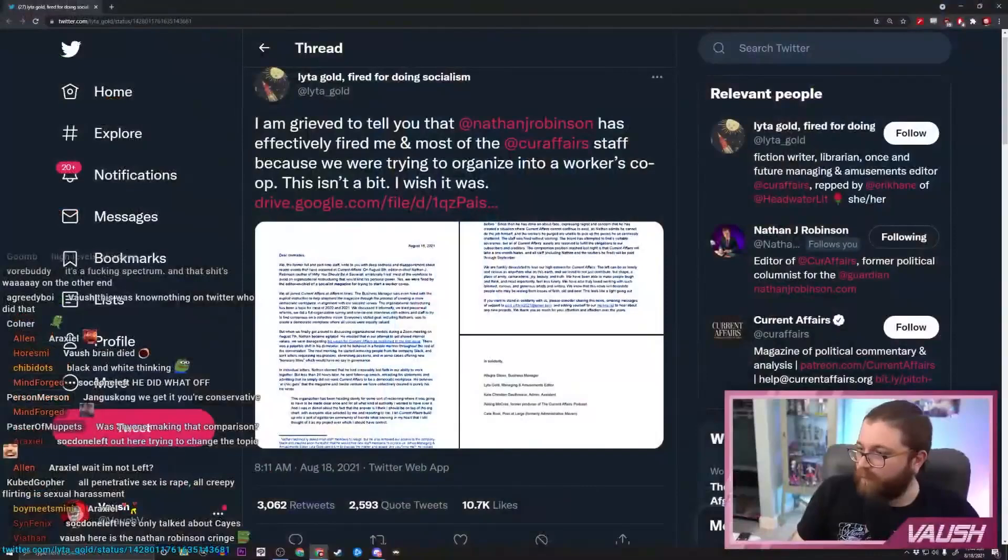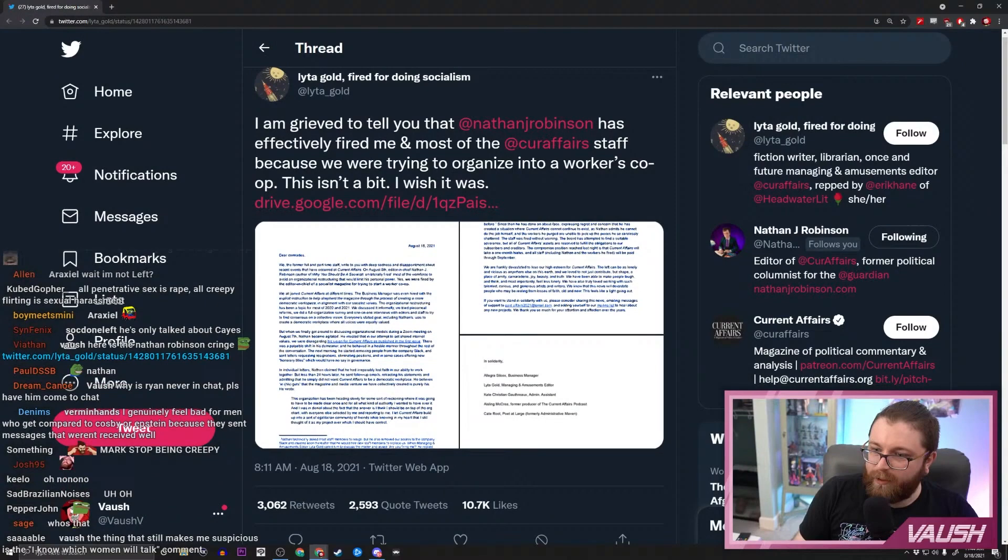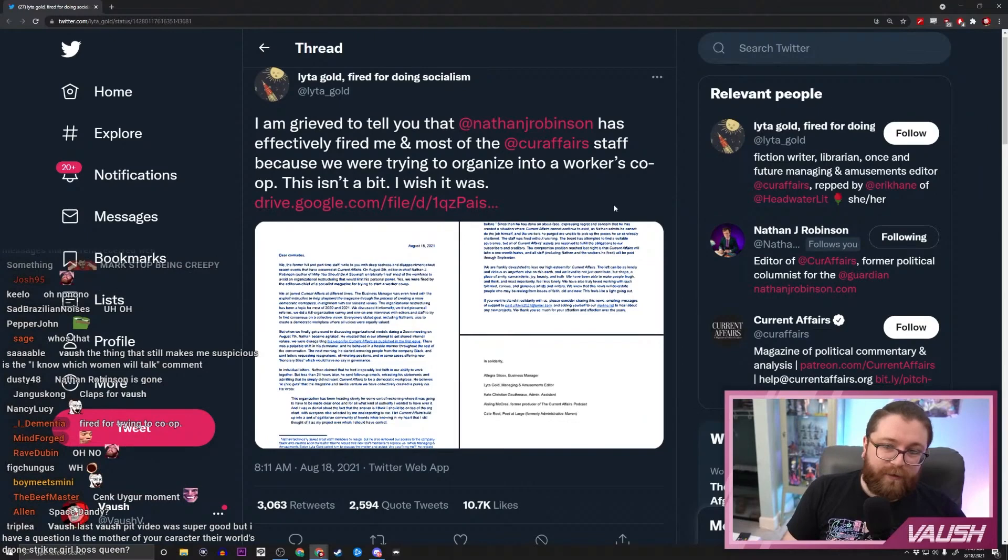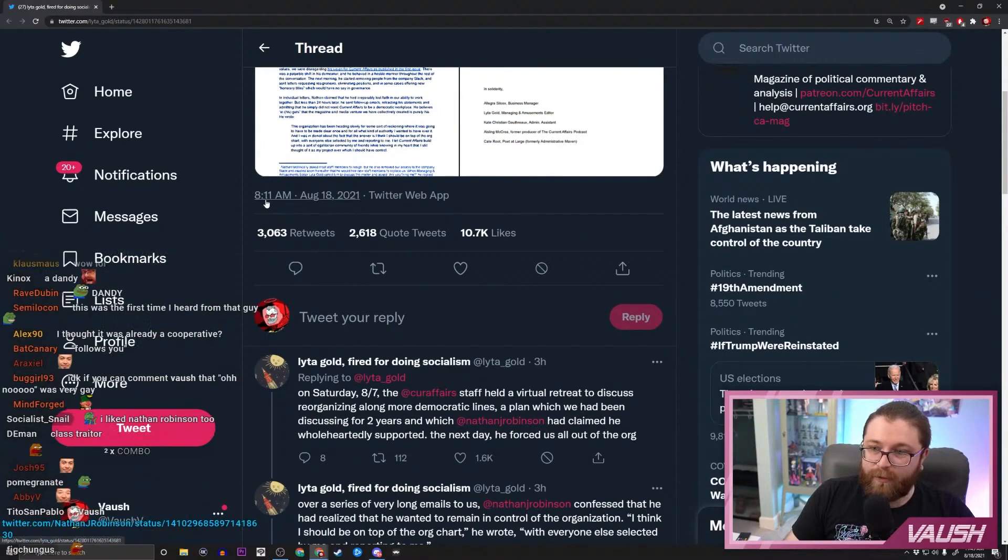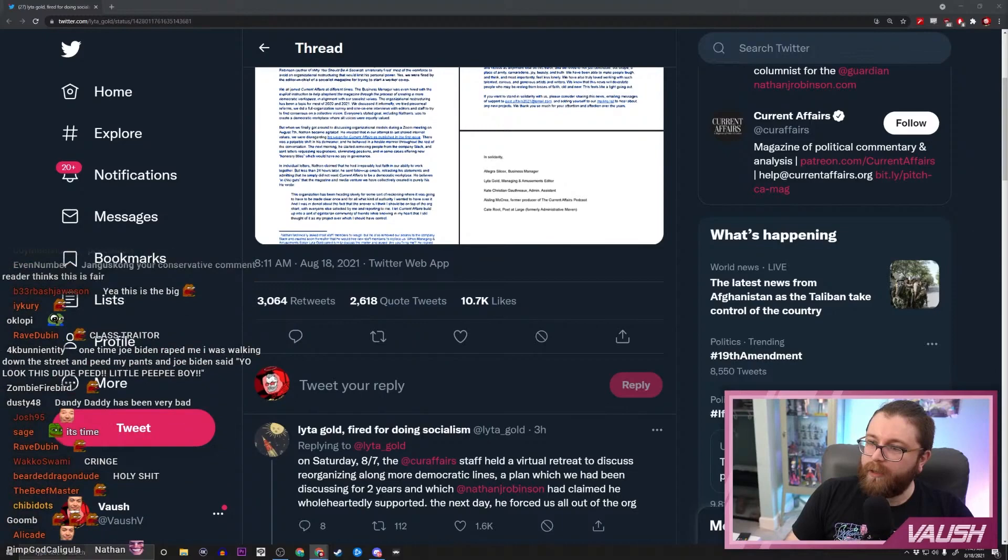You talk about Nathan Robinson—oh no, what's going on? Nathan Robinson, everyone's favorite dandy because he dresses the way he dresses. I'm grieved to tell you that Nathan J. Robinson has effectively fired me and most of the Current Affairs staff because we were trying to organize a workers co-op. This isn't a bit, I wish it was. This is going big. Yikes, when did this come out? Three and a half hours ago. Now that's what I call one spicy meatball. Let's take a look.